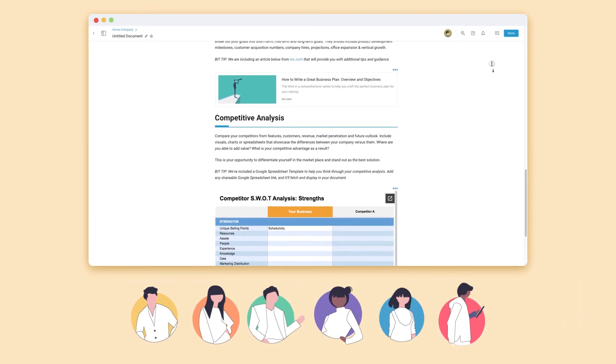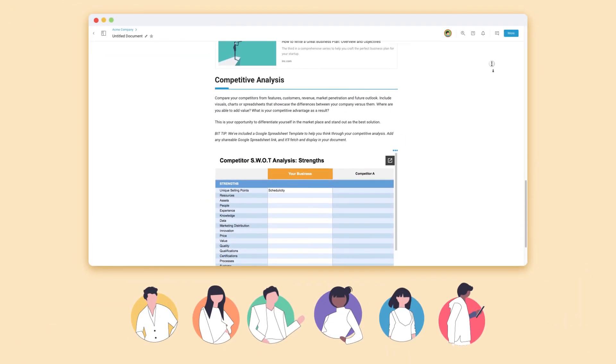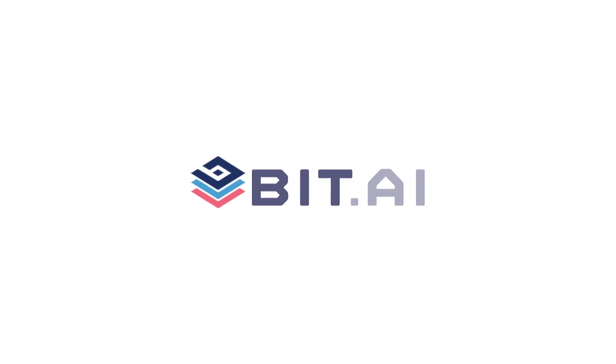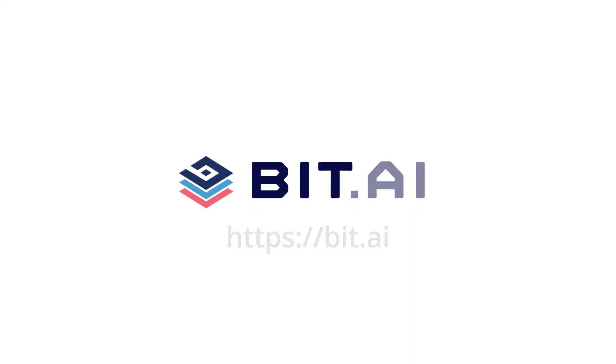Have fun bringing your team and clients into the future with BIT Docs. To learn more about BIT, go to our BIT Academy. BIT.ai, the world's most powerful document collaboration platform.